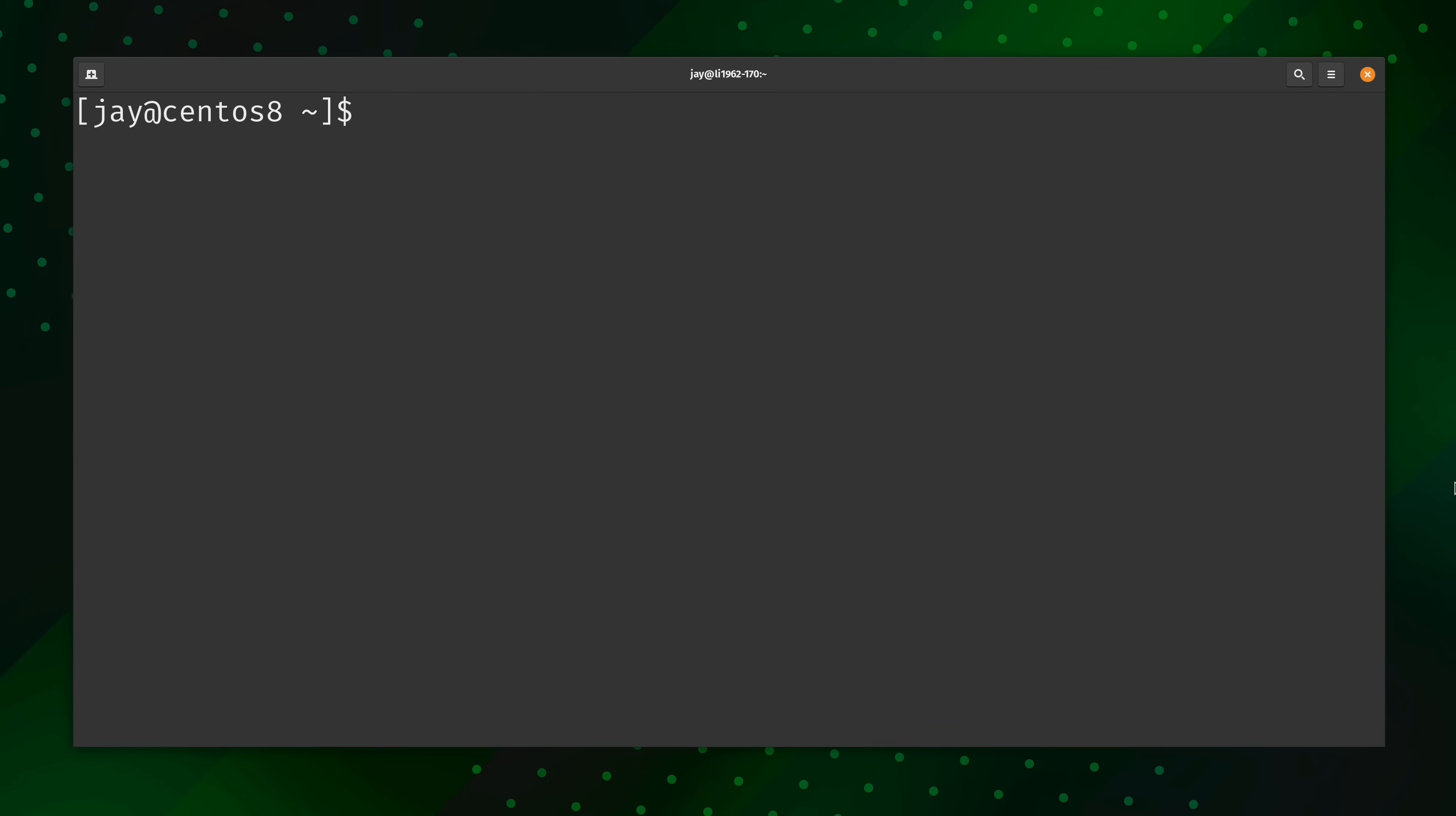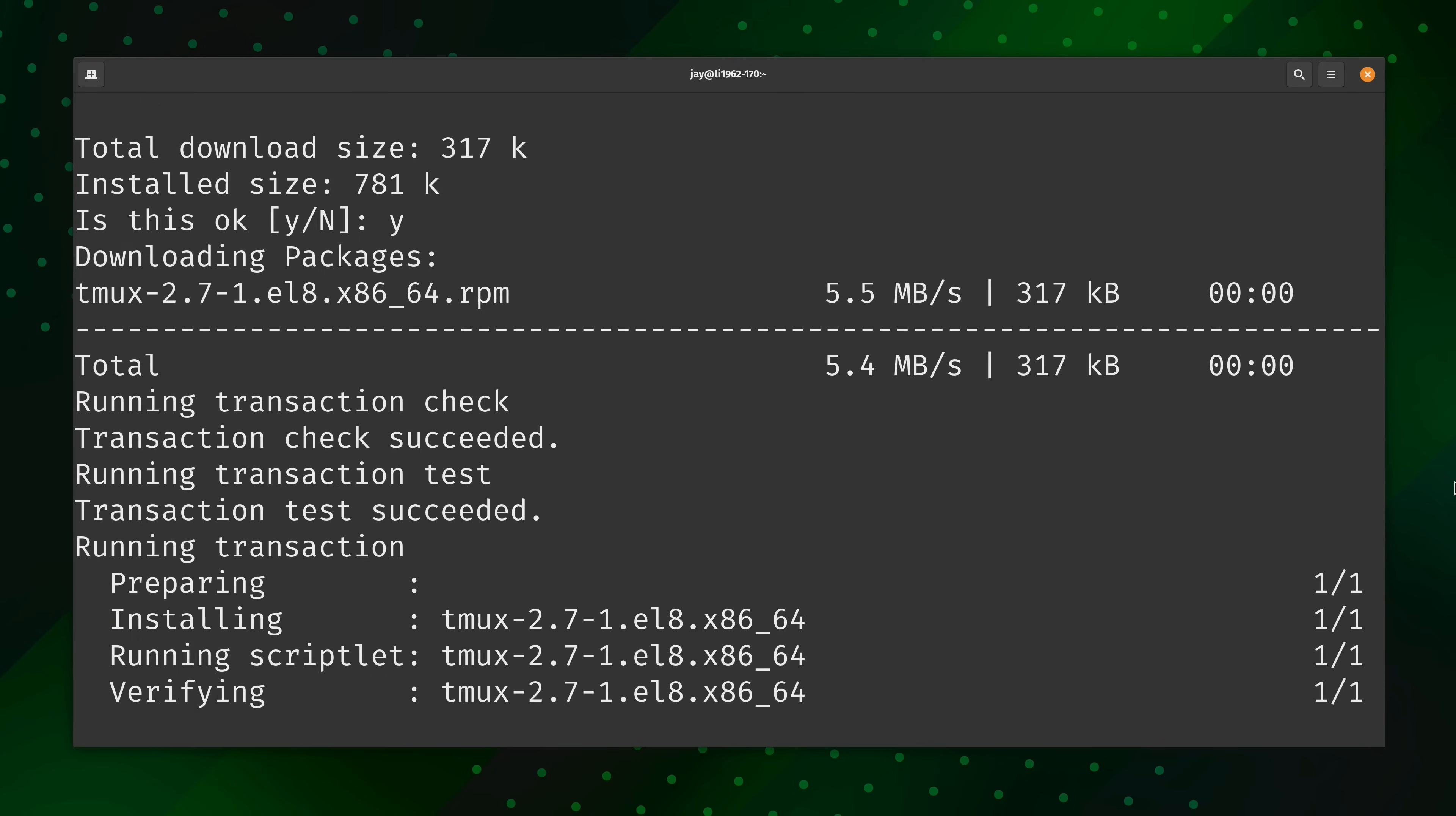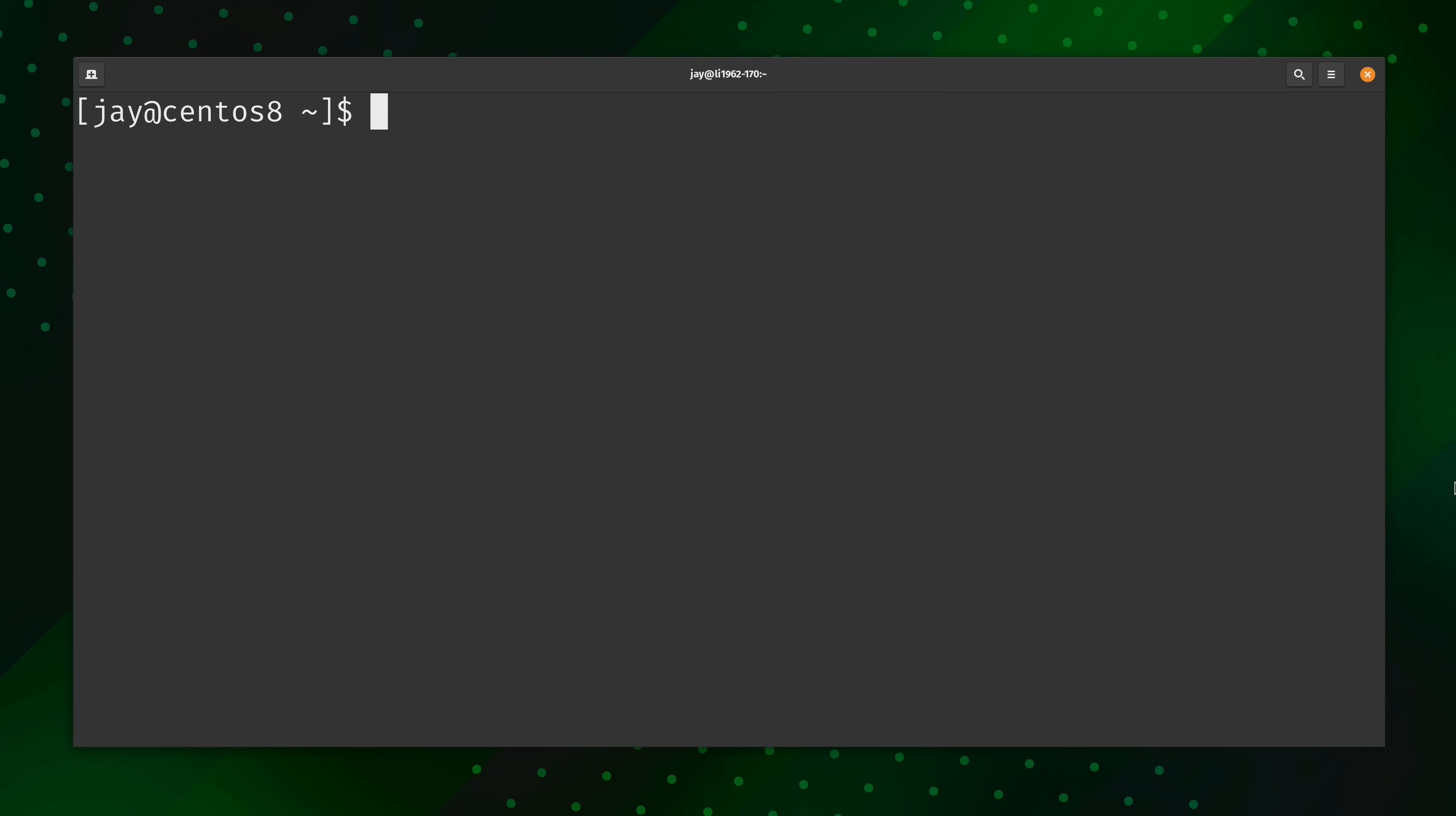So the next thing that I am going to do is completely optional but highly recommended. What I'm going to do is install the tmux package. And to do that is just simply sudo dnf install tmux. I'll press enter and then I'll confirm the changes and that's all there is to it.